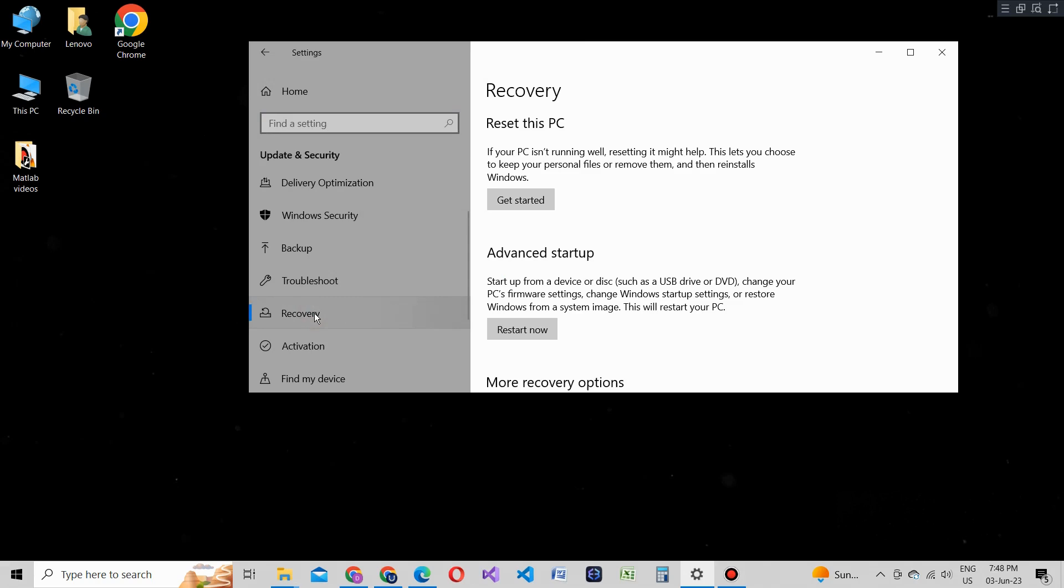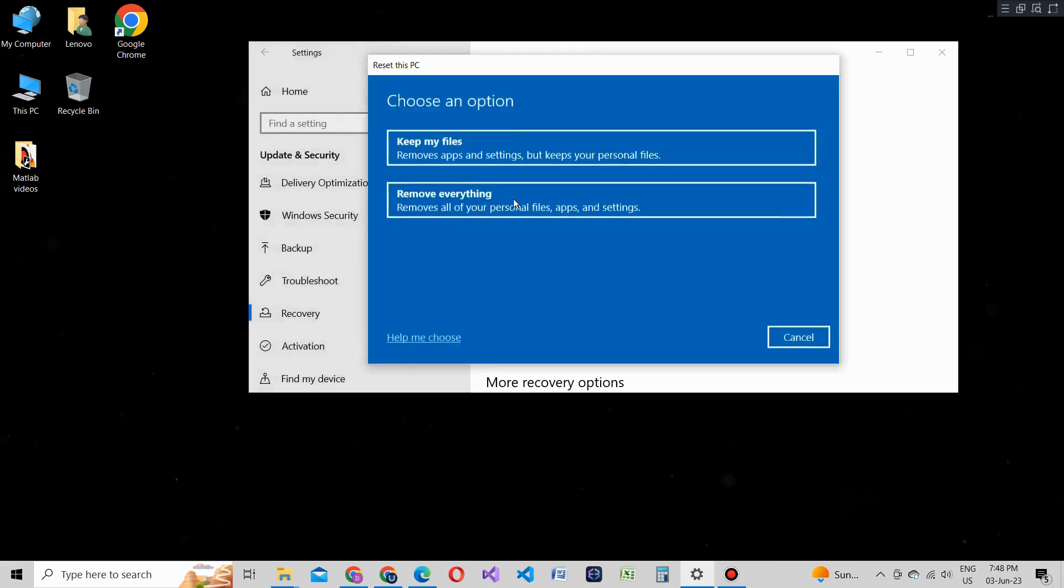Click on the Get Started button below it. This will initiate the process of resetting your PC to its factory settings. Now you'll be presented with two reset options: Keep my files and Remove everything. Select the option that suits your needs.